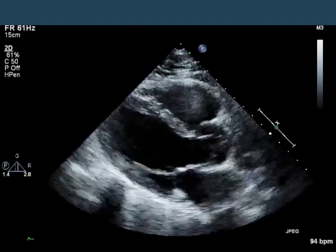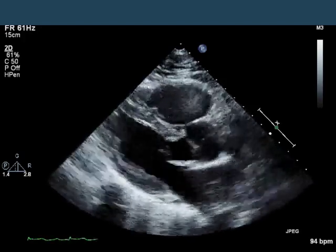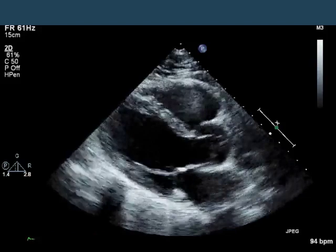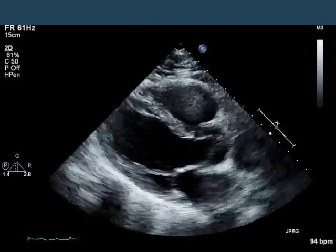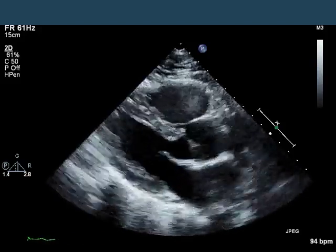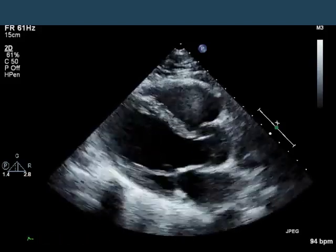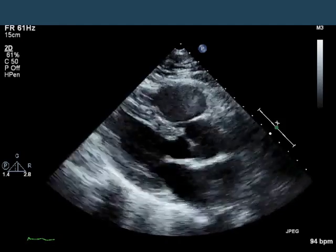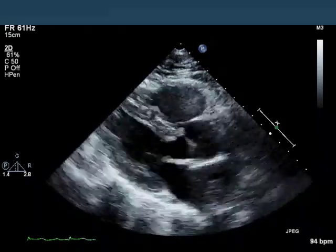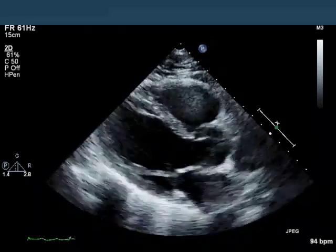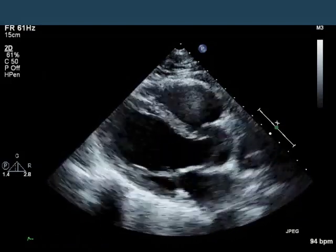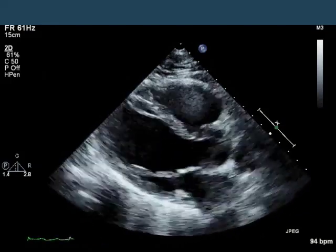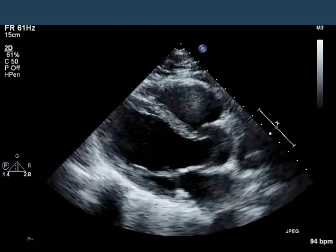We see here a 2D parasternal long axis image. Grossly, the aortic and mitral valves look okay. The aorta is normal in size. The right ventricle, at least, appears to be relatively okay, and there are no overt wall-motion abnormalities in the LV in this view.